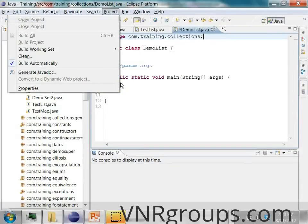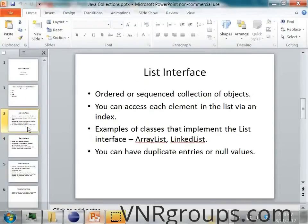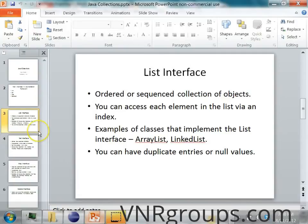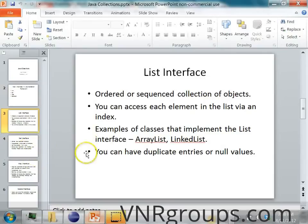In this class we'll see how we can use the List interface in Java. A list is basically an ordered or sequenced collection of objects. You can access any element in the list using an index. There are many classes in Java which implement the List interface, like the ArrayList and the LinkedList. Unlike a set, which cannot have duplicate values, a list can have duplicate entries and it can also store null values.